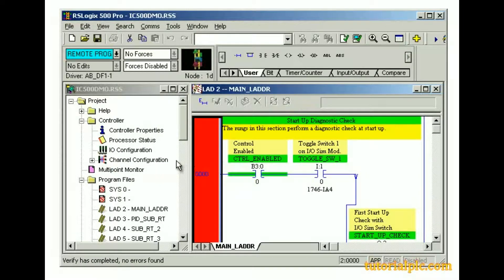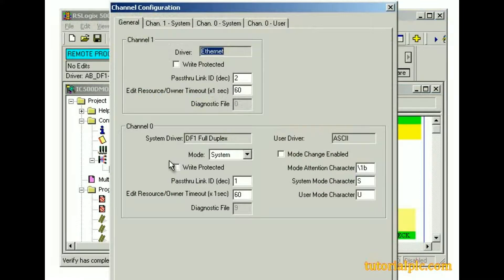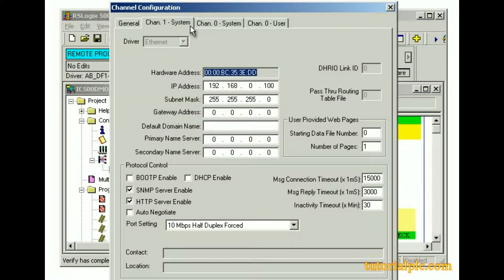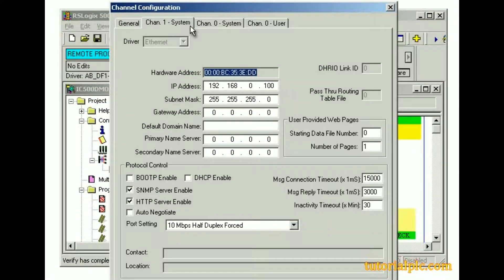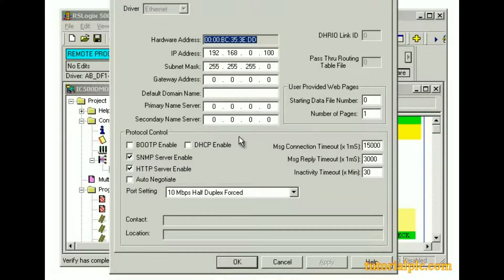We'll open the channel configuration dialog box and click the channel 1 system tab to confirm that our IP address and subnet mask addresses are filled in. Next, we'll click cancel.